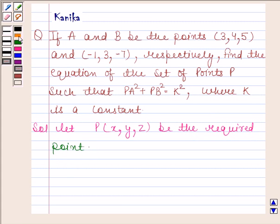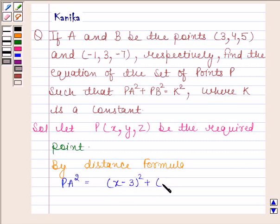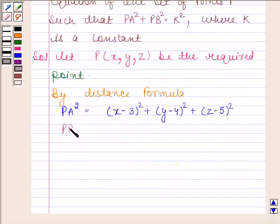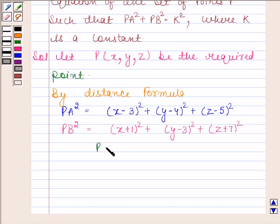By the distance formula, PA square is equal to (X minus 3) whole square plus (Y minus 4) whole square plus (Z minus 5) whole square. PB square is equal to (X plus 1) whole square plus (Y minus 3) whole square plus (Z plus 7) whole square. We are given that PA square plus PB square is equal to K square.